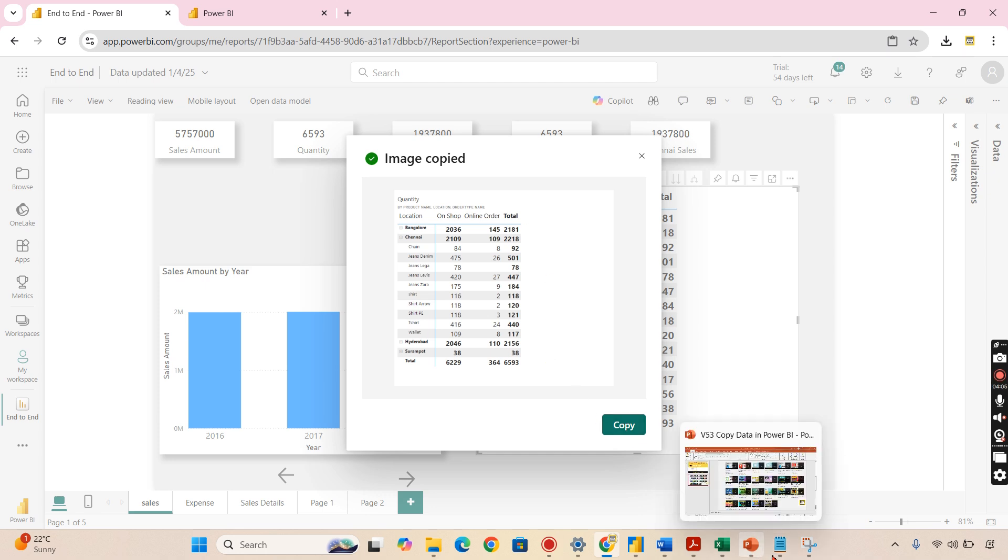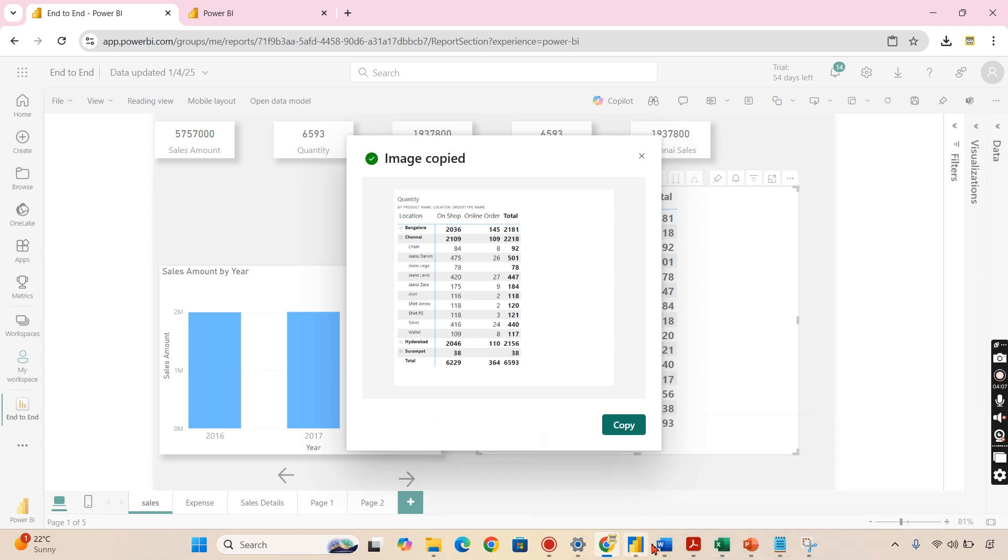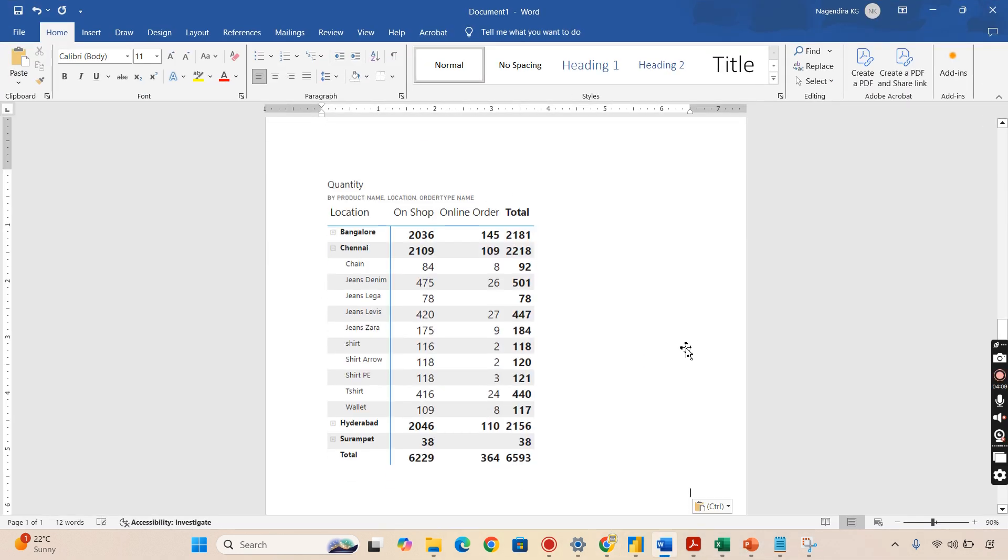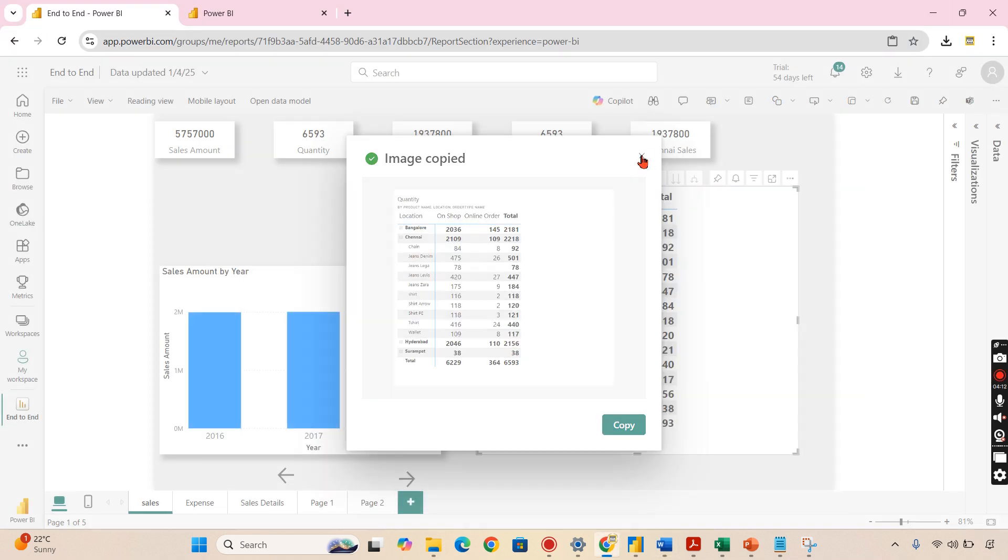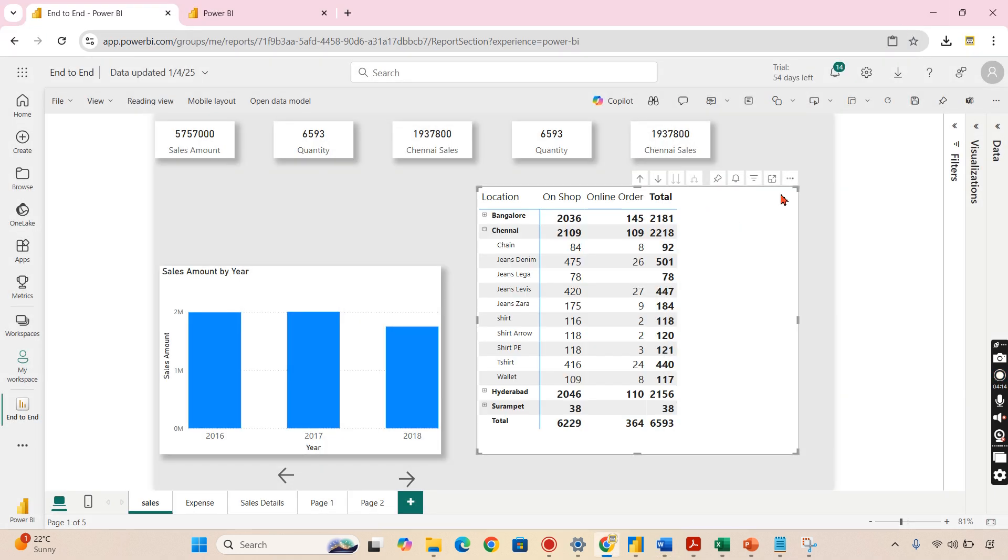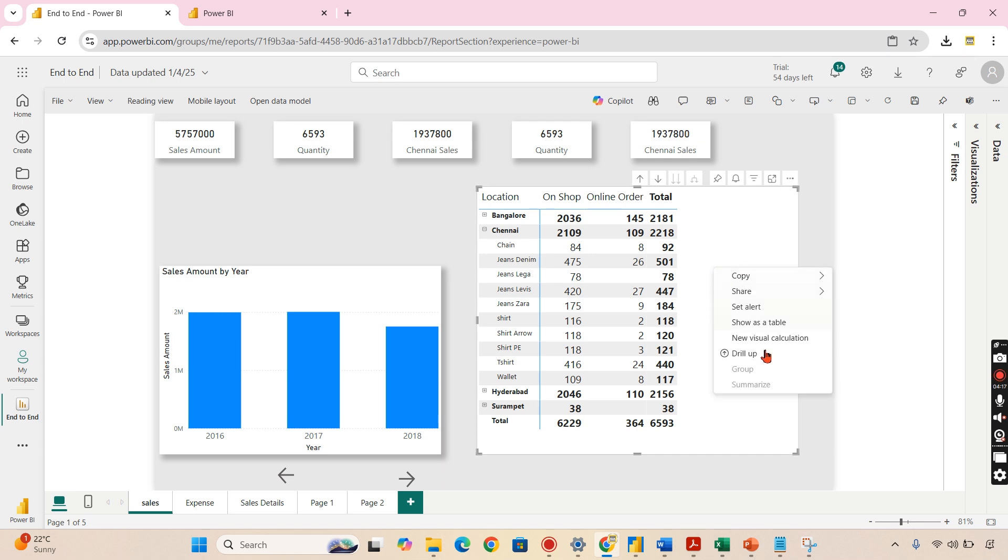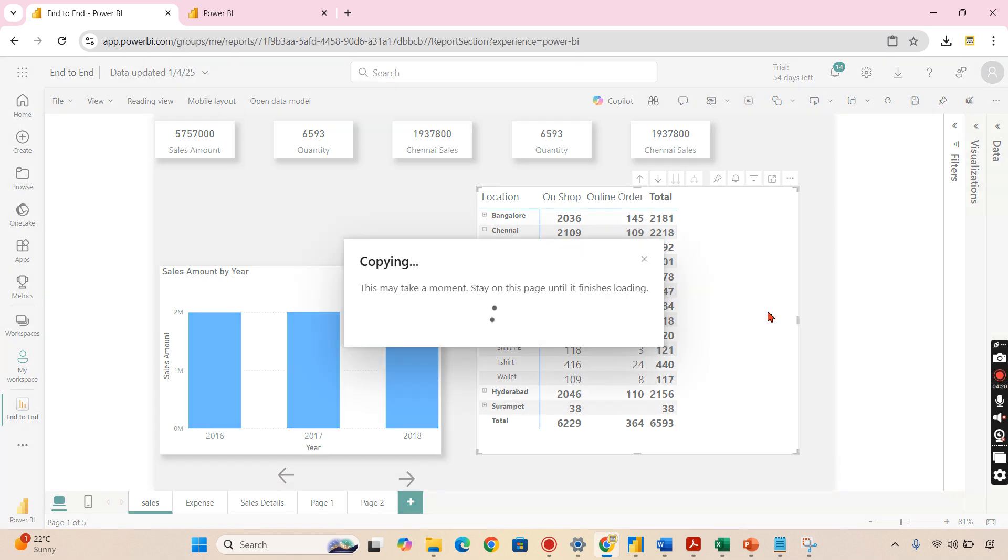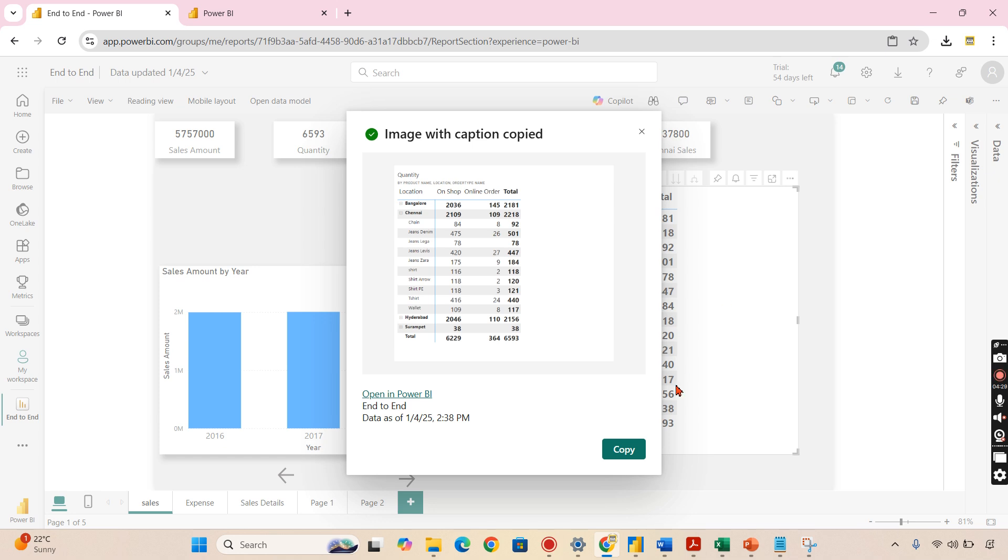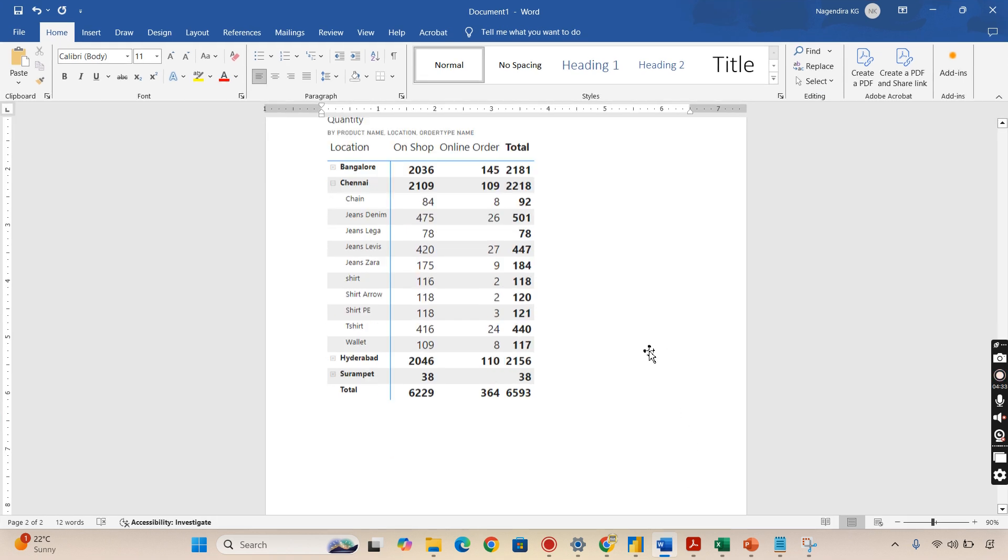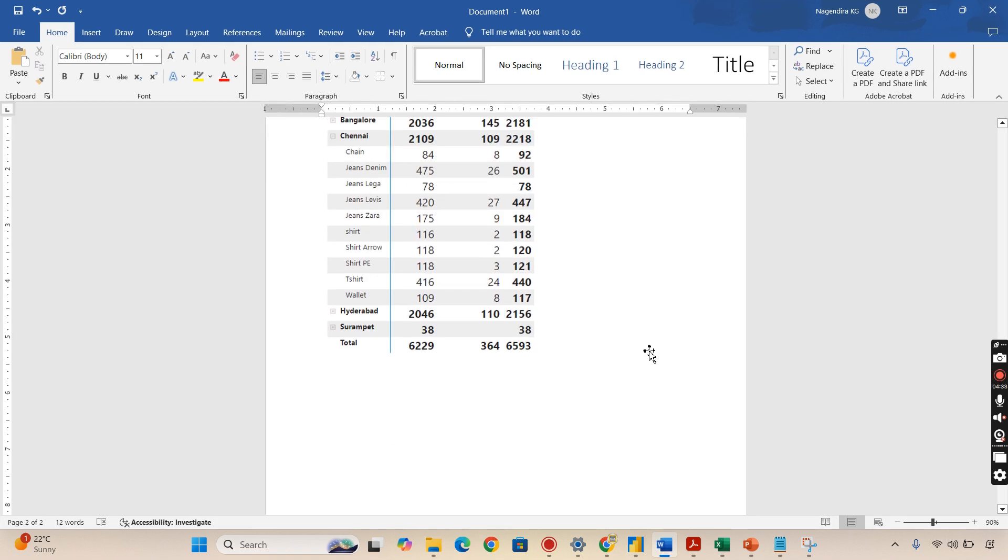But sometimes you want only the image. In that case you can make use of this. You can copy this and put it in some Word or PowerPoint for your documentation. That will be really helpful. There is one last option here. Let's right-click and copy. You can have a caption as well. Caption will also be captured along with your image. That is one of the options. I hope you like this quick trick or tip.